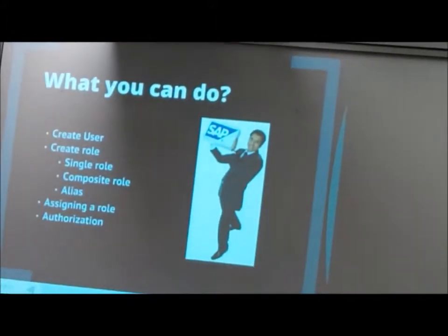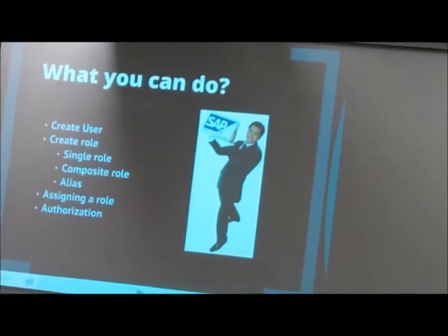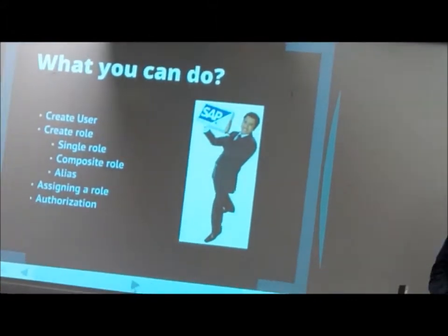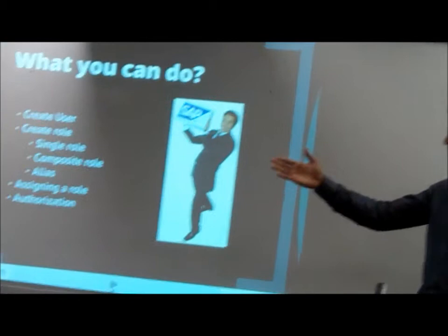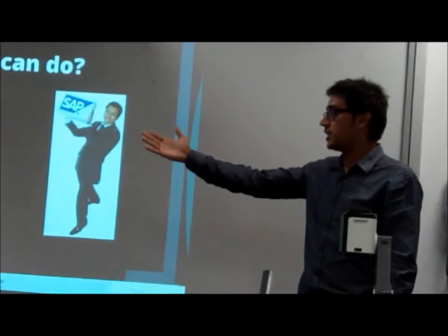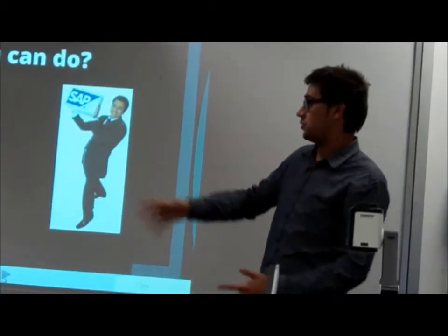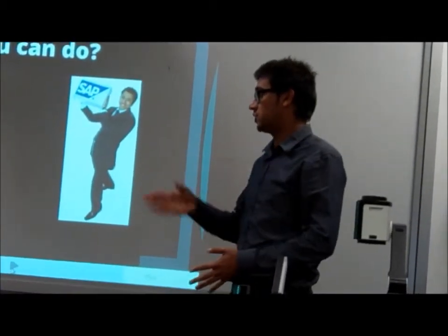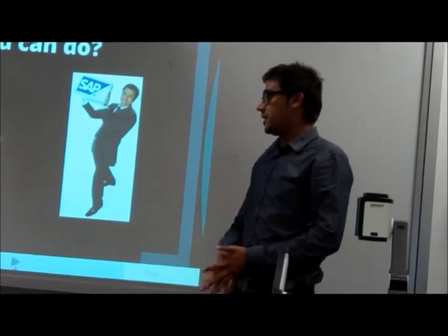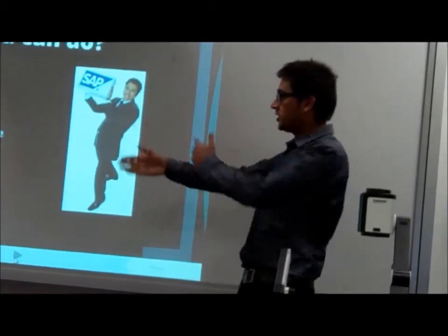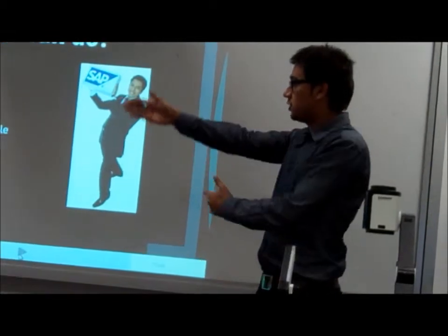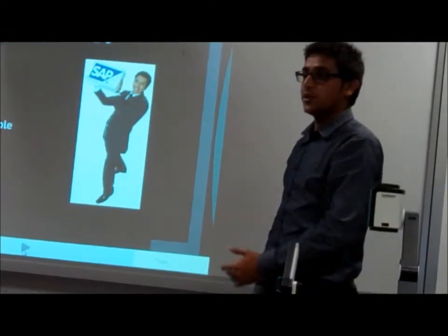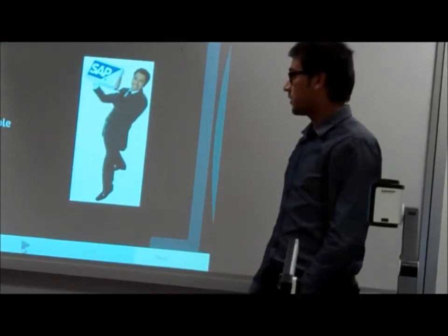What you can do is, as I already mentioned, you can create user, create role. There are three types of roles: single role, composite role, and alias role. And you can assign that role to the user, to the particular user we have created.